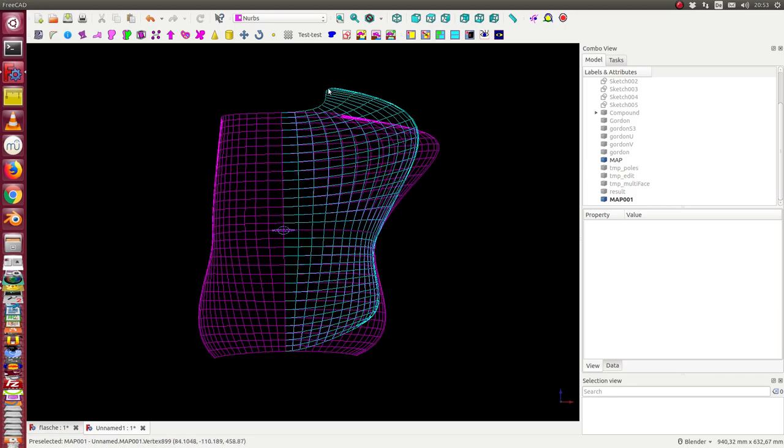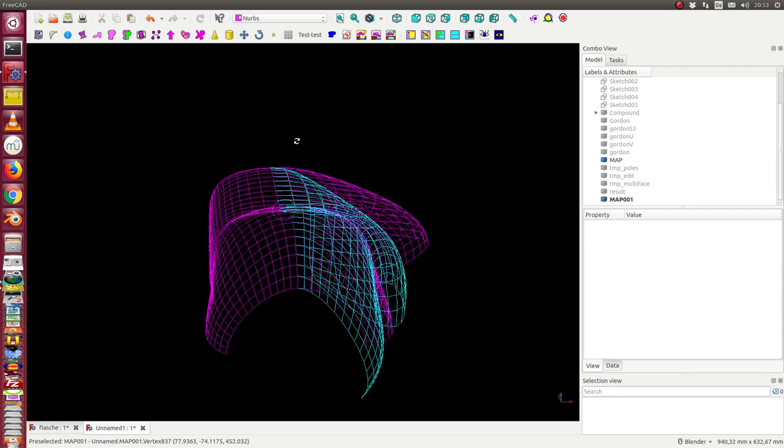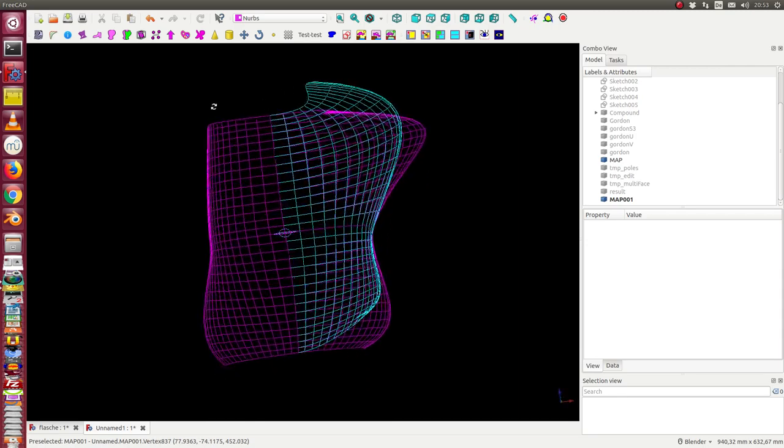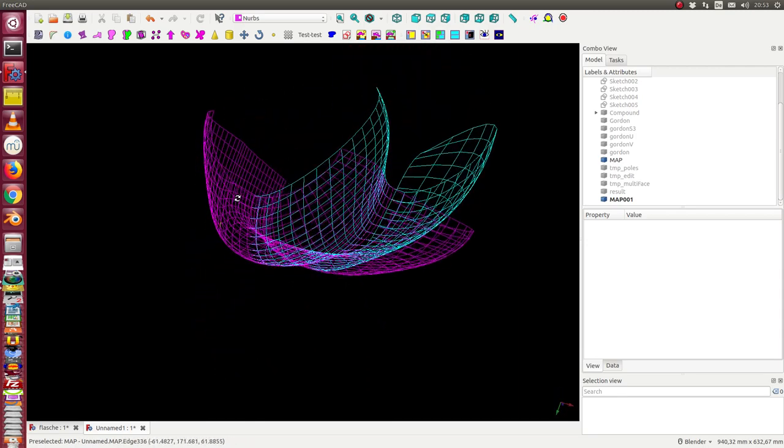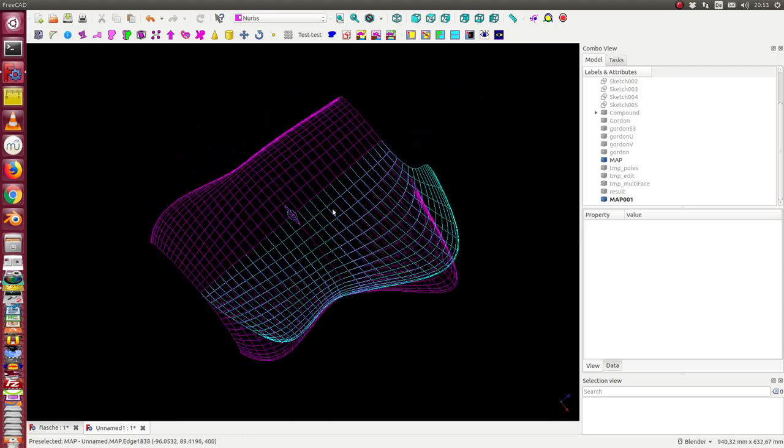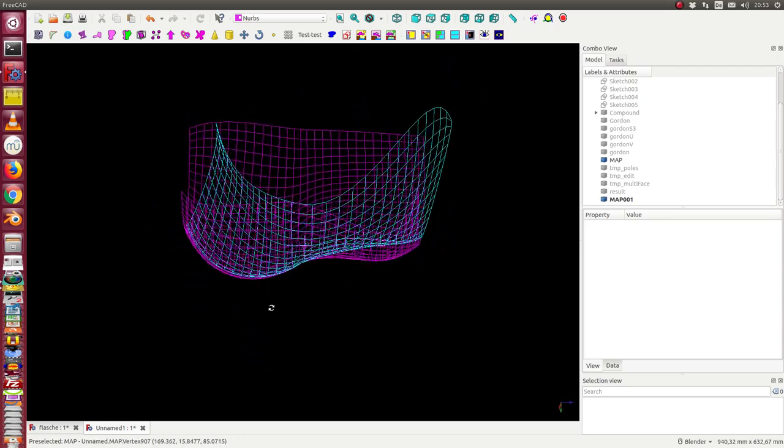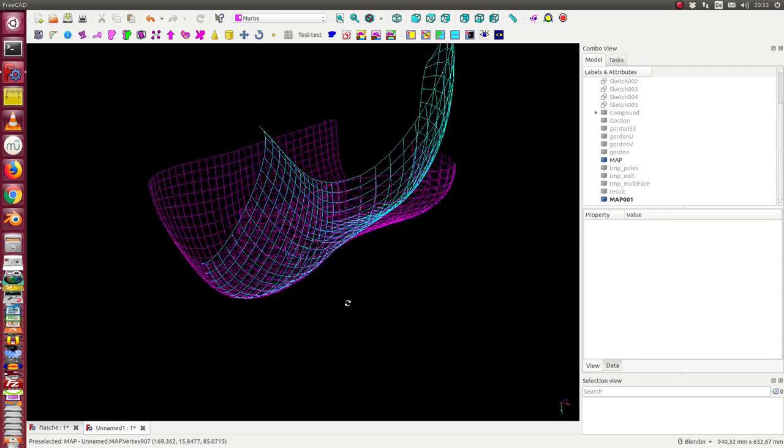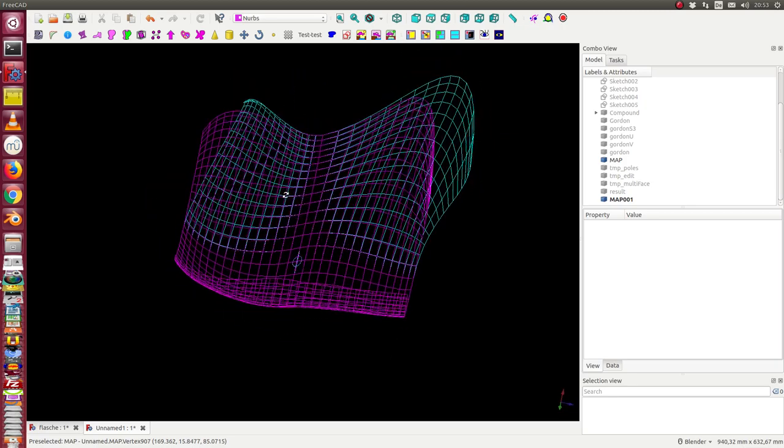And here in this area we have some modifications. And what we also can see, the edge here is not a planar curve. That means it cannot be created or defined by a sketch. So I have here really a 3D modification of the surface.